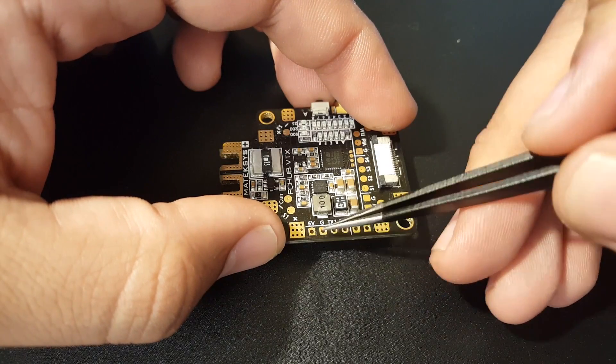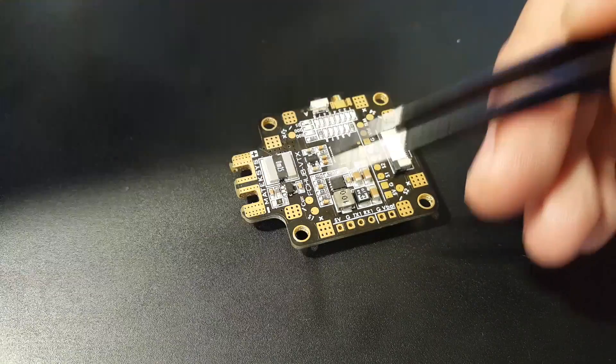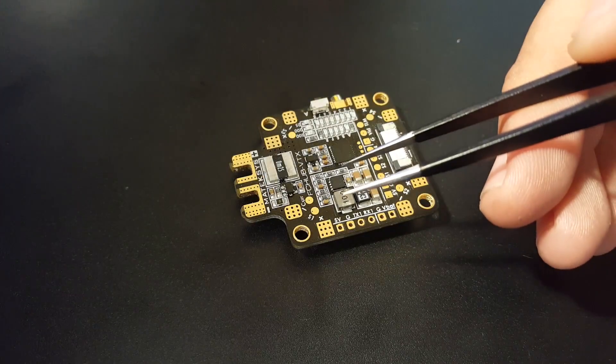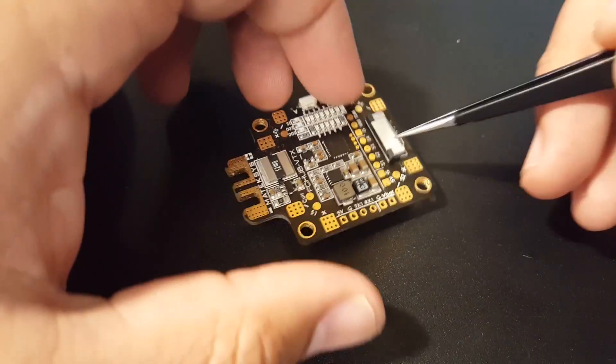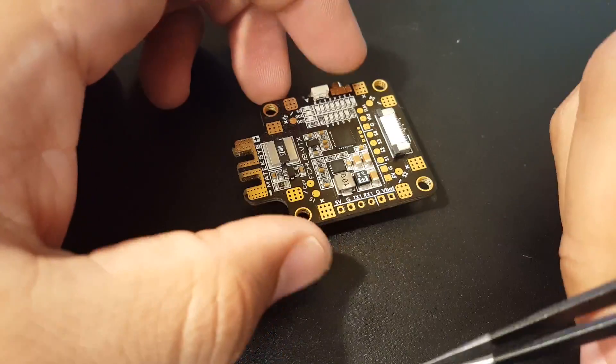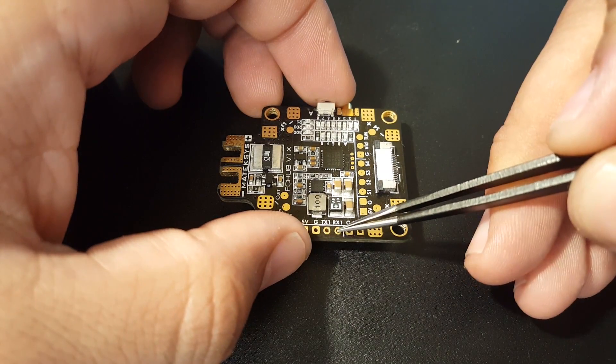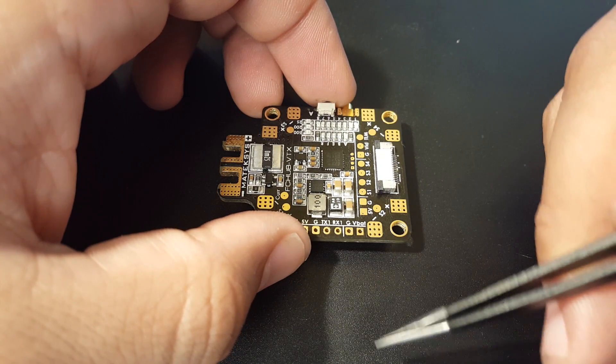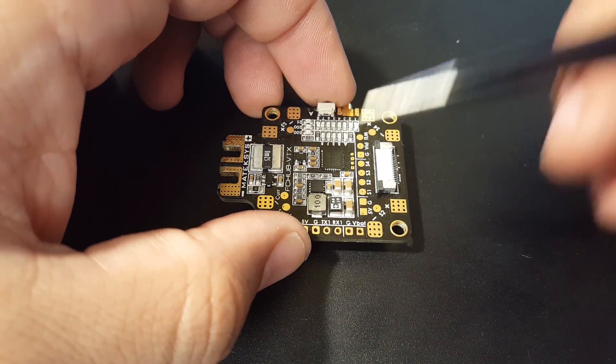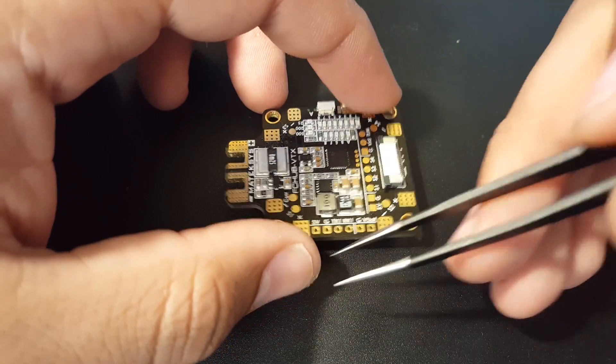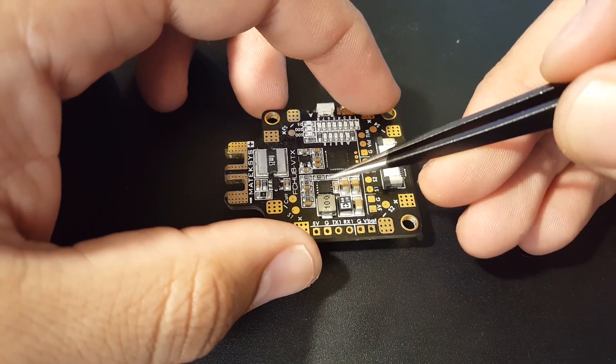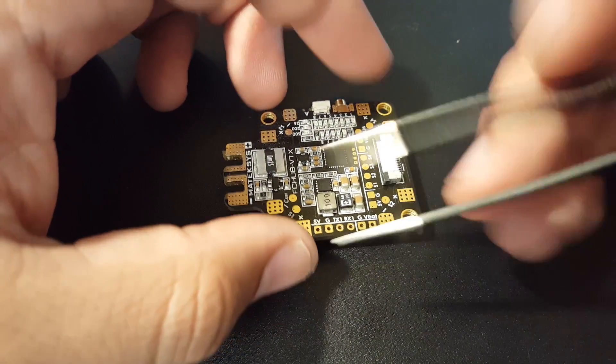We have 5 volt ground to power up our flight controller if we're using a separate flight controller. We have TX1 RX1 for programming the VTX and also controlling the VTX.